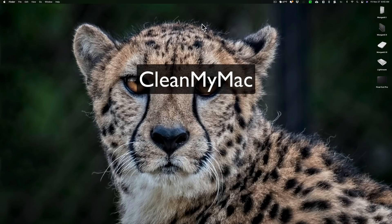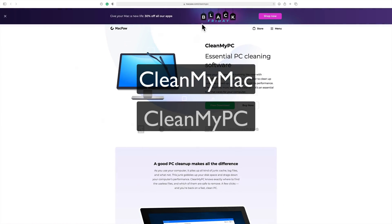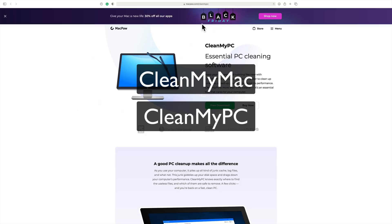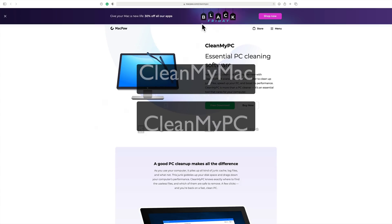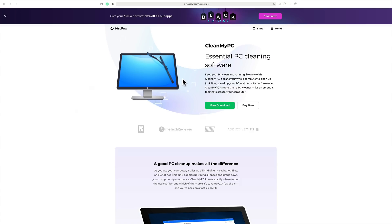And one thing I wasn't aware of is they also have a version called CleanMyPC, which is for, you guessed it, Windows-based PCs. I didn't even know they had this. I really don't pay much attention to what goes on in the world of Windows.